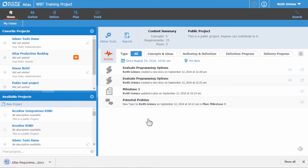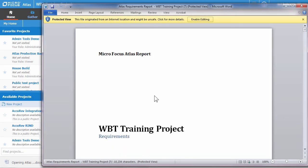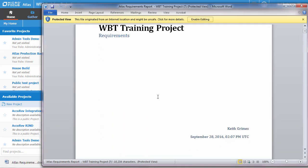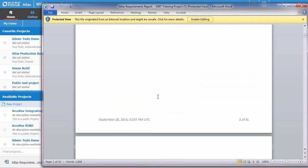The report will automatically be downloaded to your system. And if we take a look at it, we'll see that every requirement in our project is listed along with all of its associated attributes.